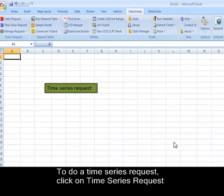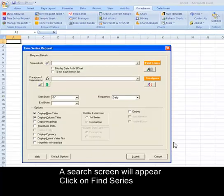To do a time series request, click on Time Series Request and a search screen will appear. Click on Find Series.